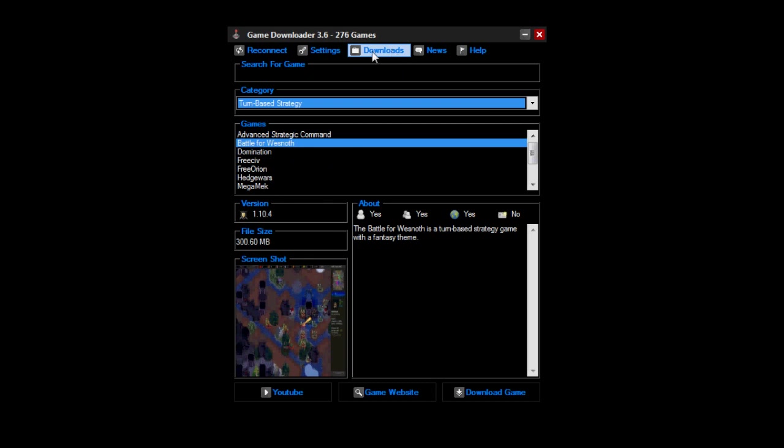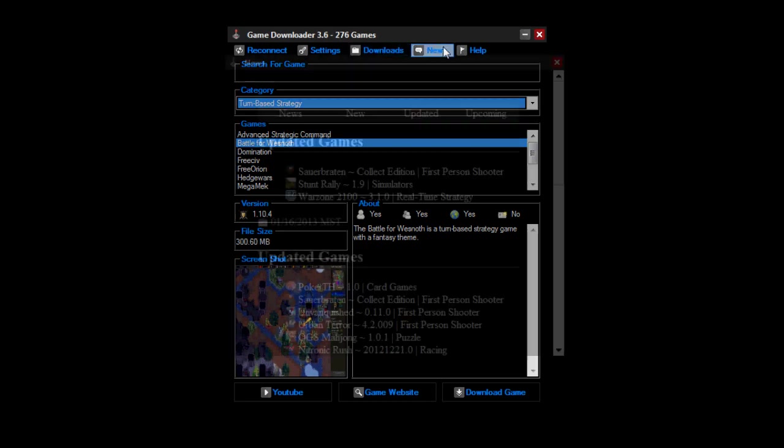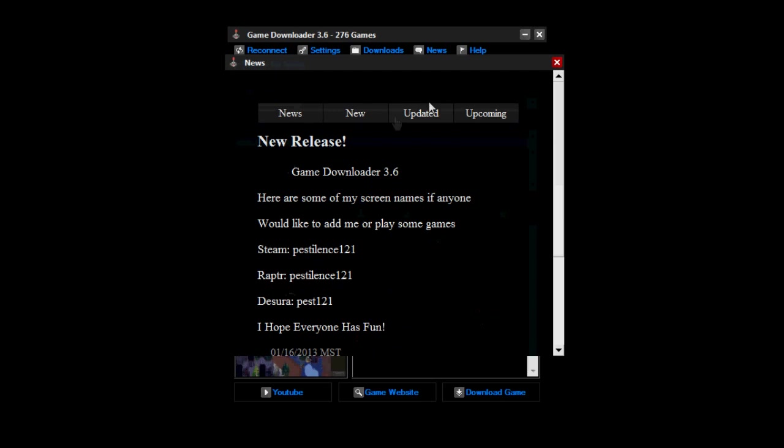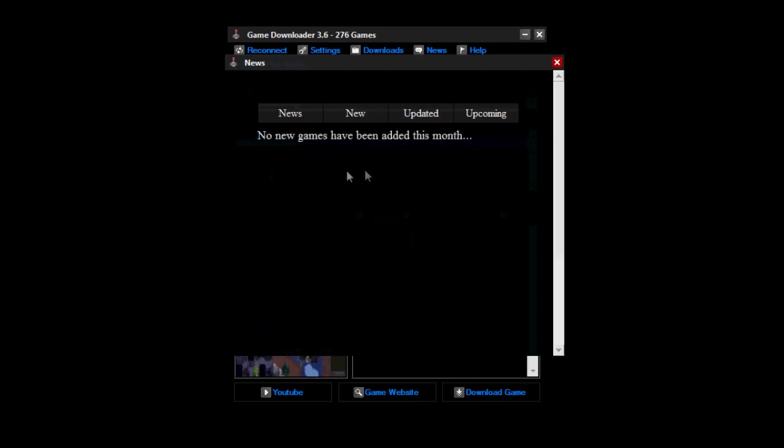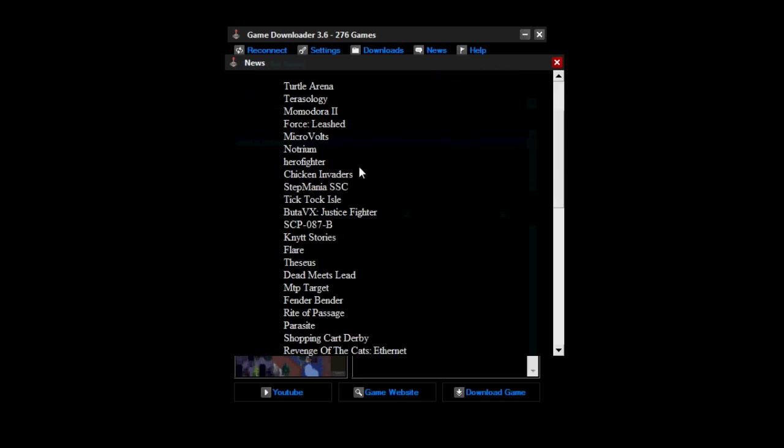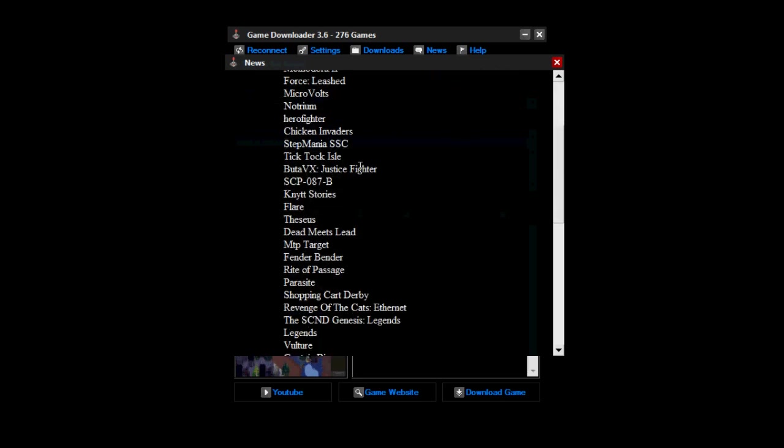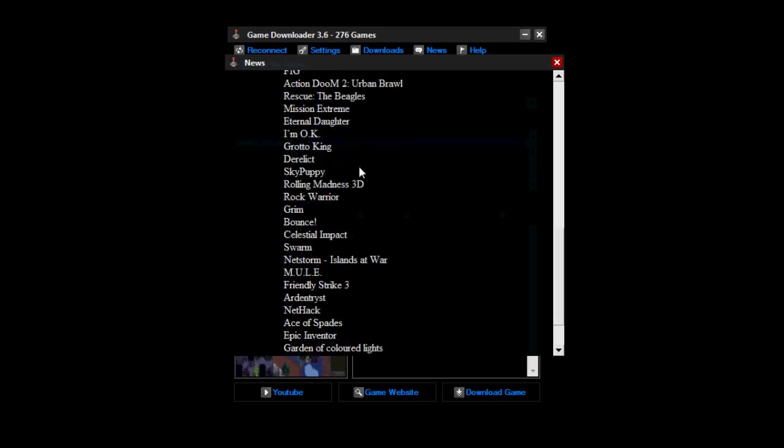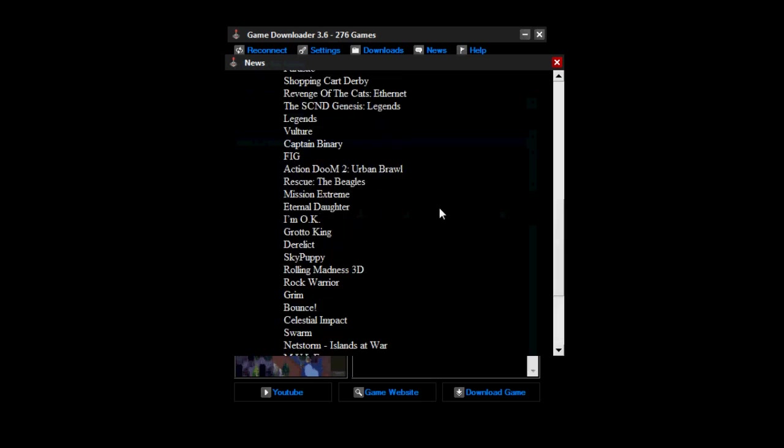Downloads, as you saw before, it opens up a folder to show you all your downloads and stuff like that. New, as it tells you, you can see the updated games, new releases, new games. There's none that have been added this month. I'm not sure when it was made, I should have actually researched that. It also shows you all the games that are most likely coming into this program.